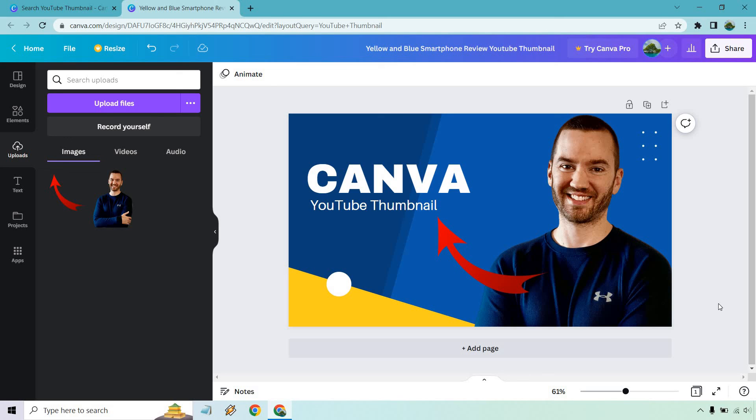If you have any questions, feel free to leave a comment down below. Also have a link to Canva. You can check them out. They do come with a free plan where you can actually do exactly what I showed you in this video. My name is James. Thank you so much for watching and I'll see you in my next video.